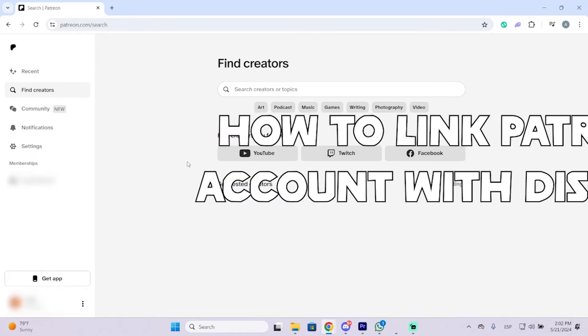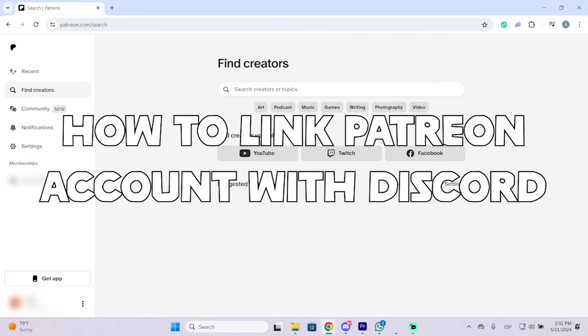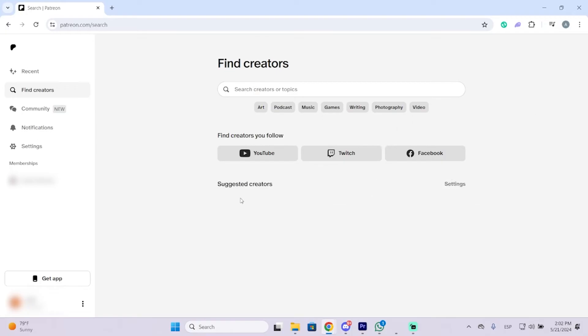Hey guys, in this video I'm going to show you how to link your Patreon account to your Discord account. There are a lot of Patreons that will let you have different permissions on Discord, and to do that you will need to connect your Patreon with your Discord. So I'm going to show you how to do it right now.